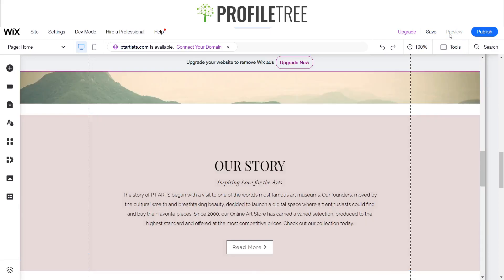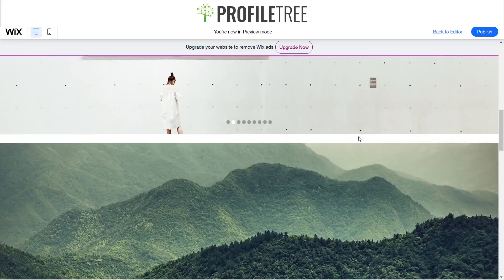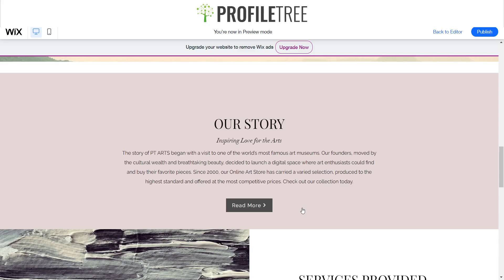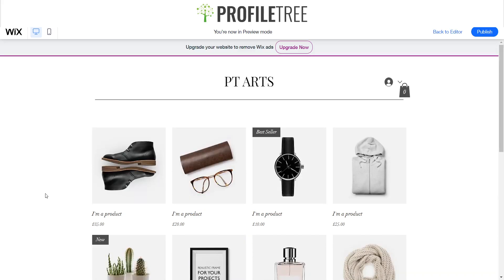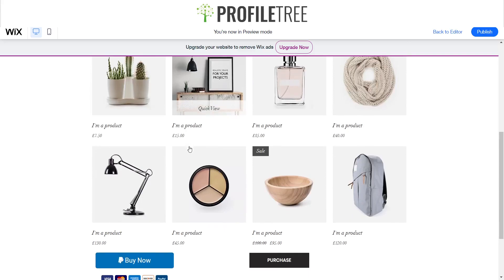Now the way to test this is you click up here on the top right, which is the Preview button — just click on that. There you go, we can see our active site. We've got our little animation there, we'll click on Read More. It should work, just waiting for it to load.